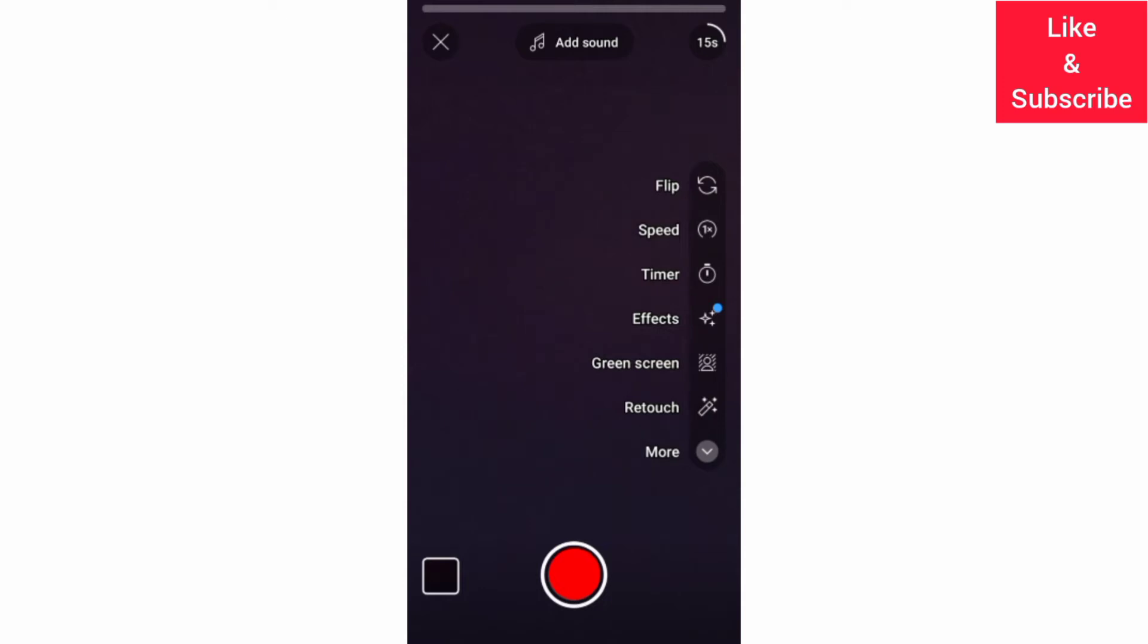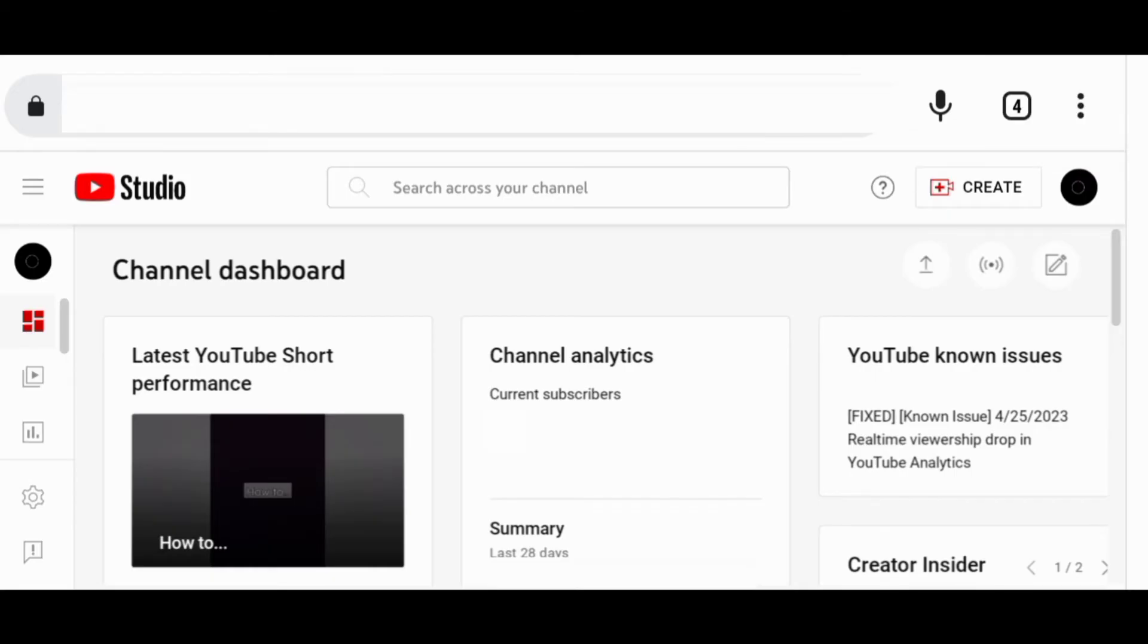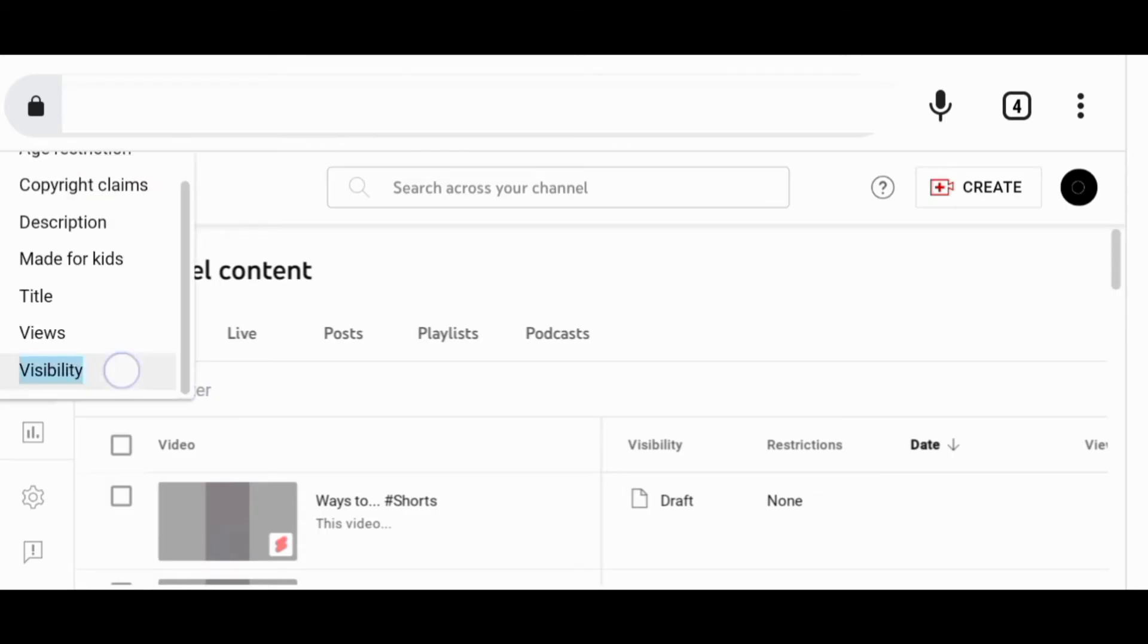Another way to delete shorts and drafts is through YouTube Studio. That is if you upload your shorts through a PC. You need first to go to channel content to find the shorts and drafts you want to delete. You can always filter drafts under visibility.